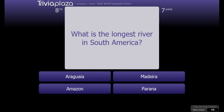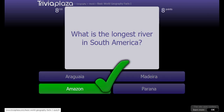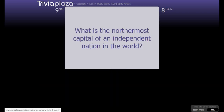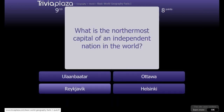Brazil. What is the longest river in South America? The Amazon - hence the Amazon rainforest. What is the northernmost capital of an independent nation in the world? Which country is the largest in Asia by surface area?